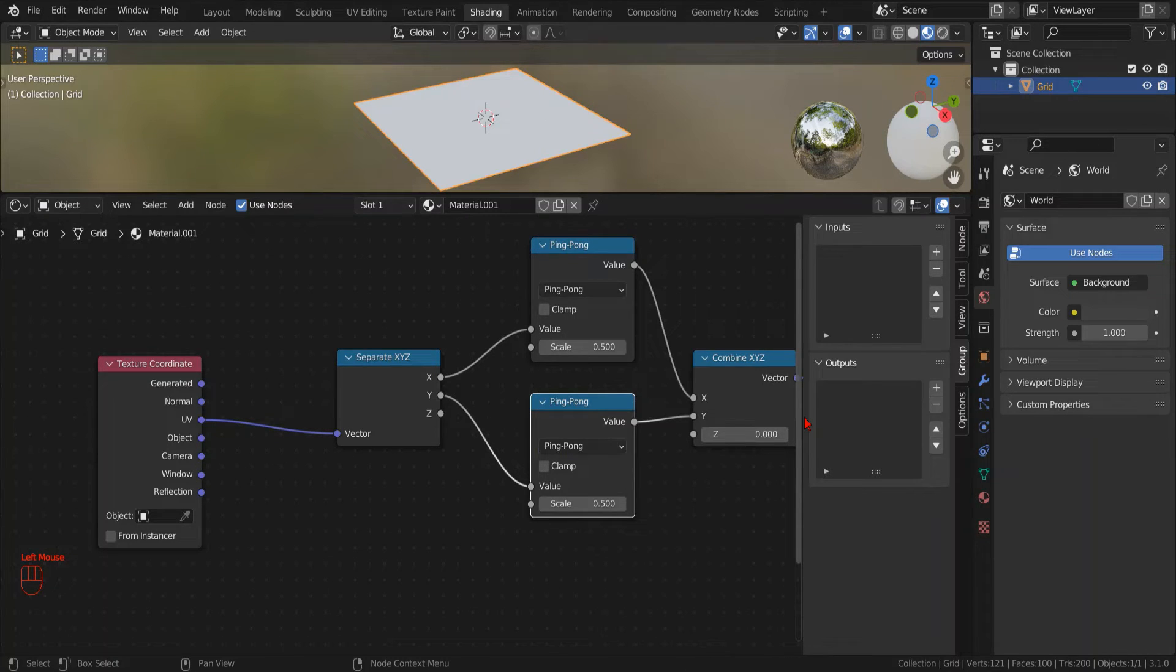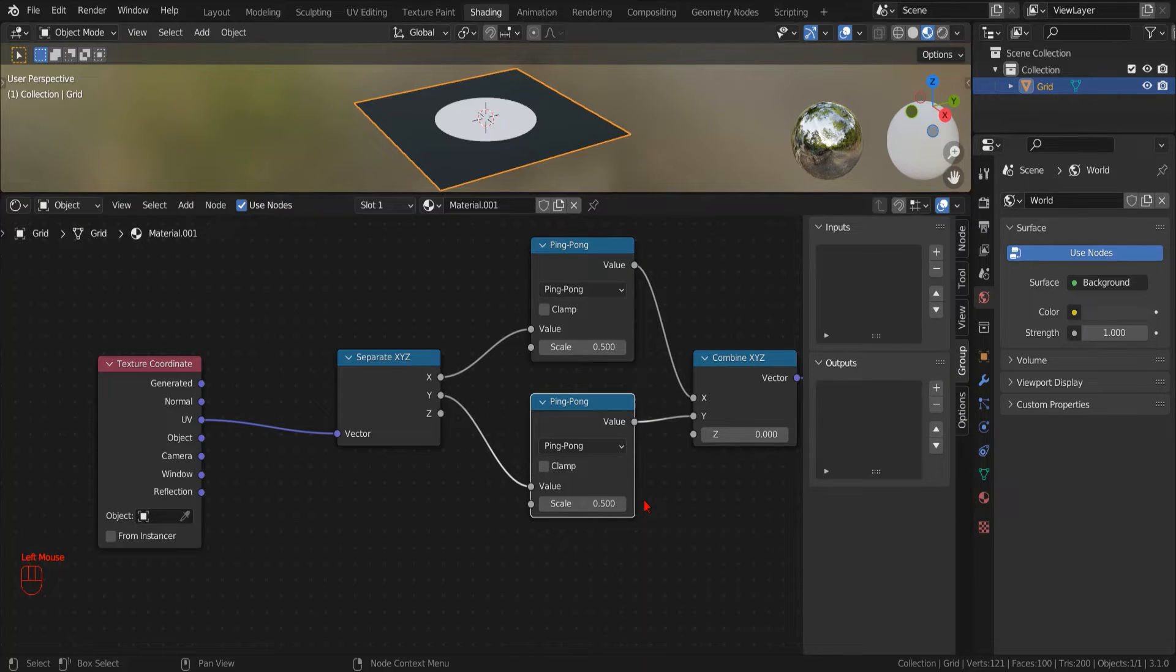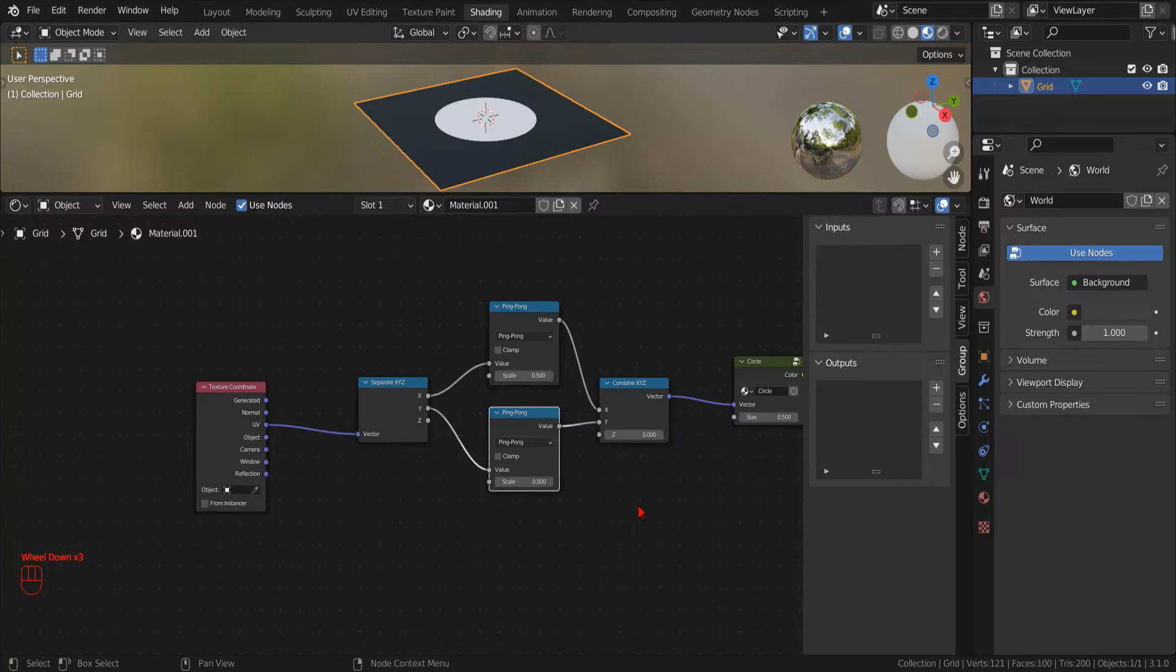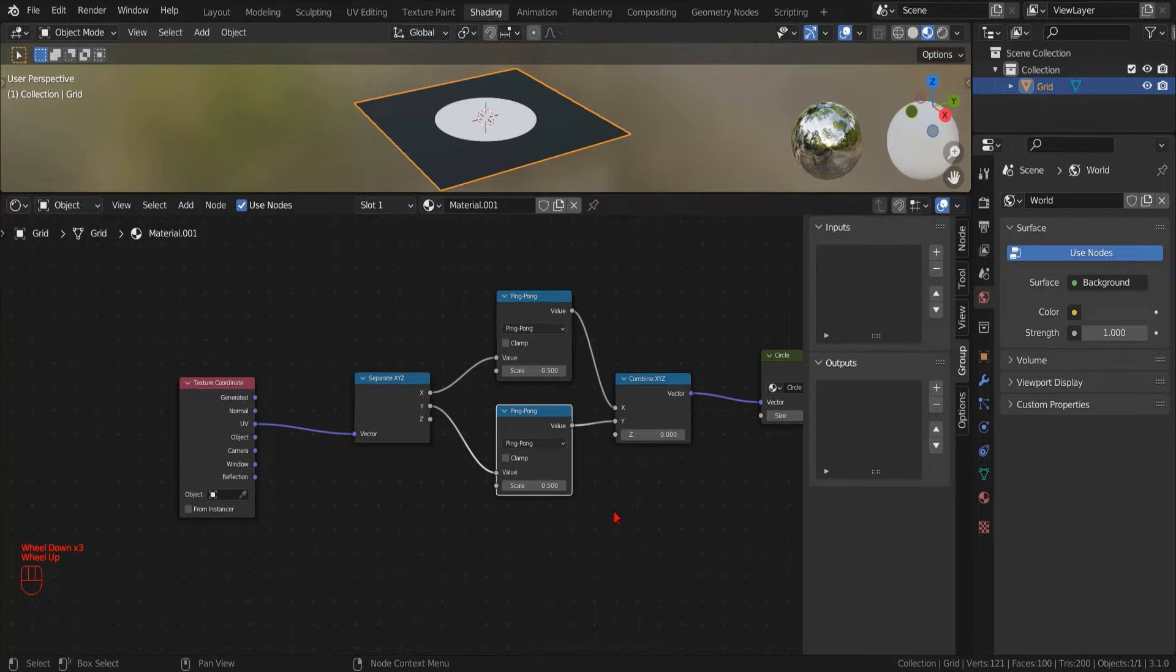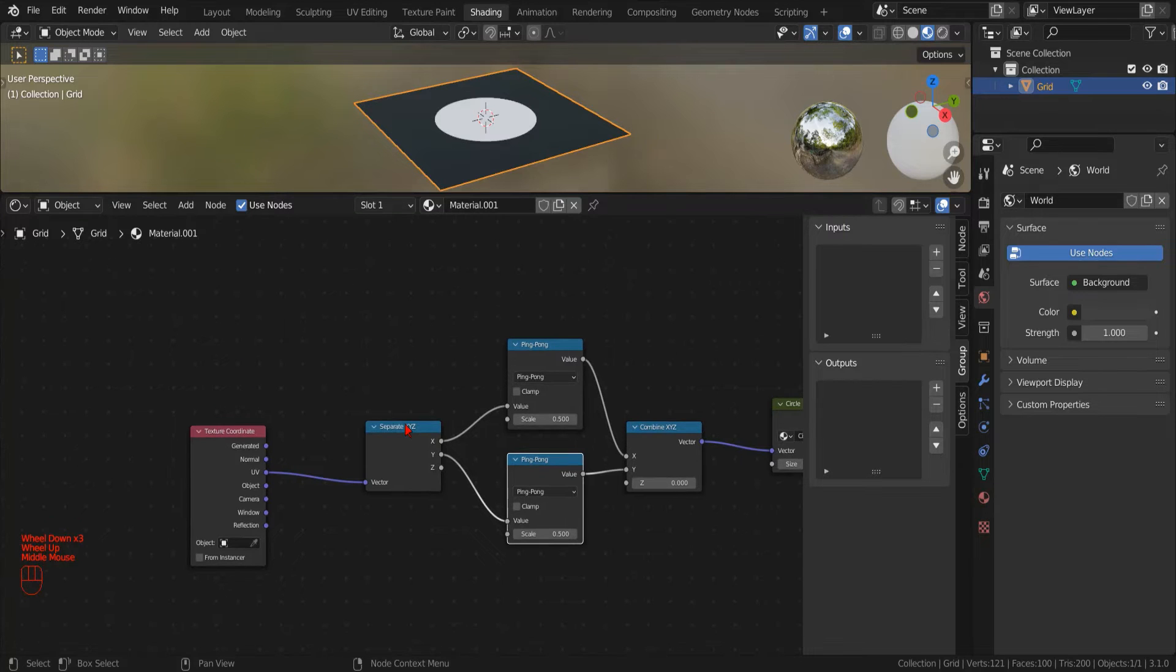Another difference is that once it reaches the maximum value, the Modulo abruptly goes to 0, creating a step-like effect, while the PingPong operator gradually goes back to 0 in a linear fashion.